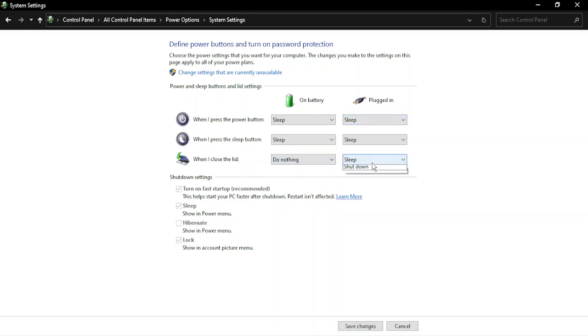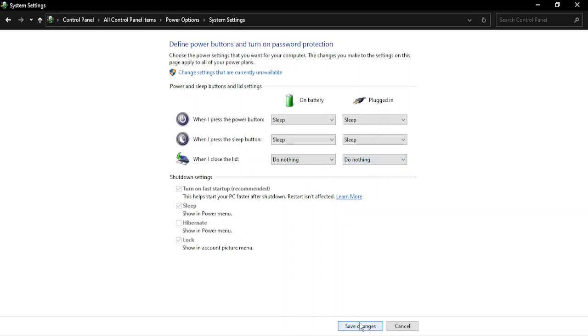So now when you close the lid, then nothing will happen. Your screen will stay awake. Once you have done these changes, you need to restart your PC to see the changes take effect.